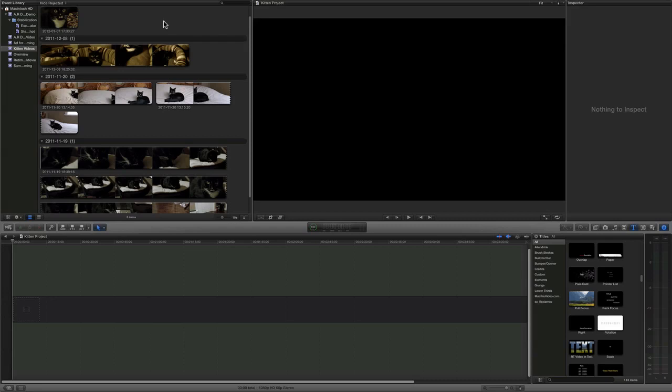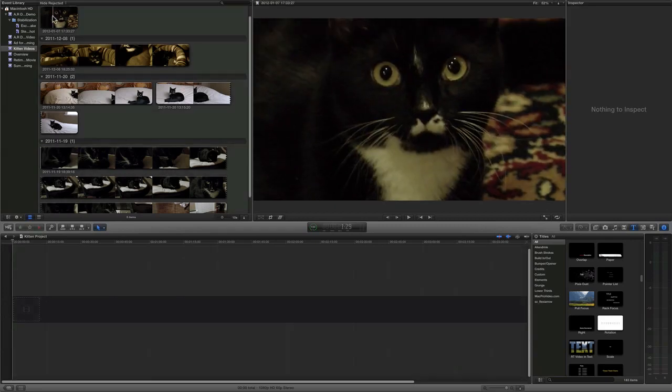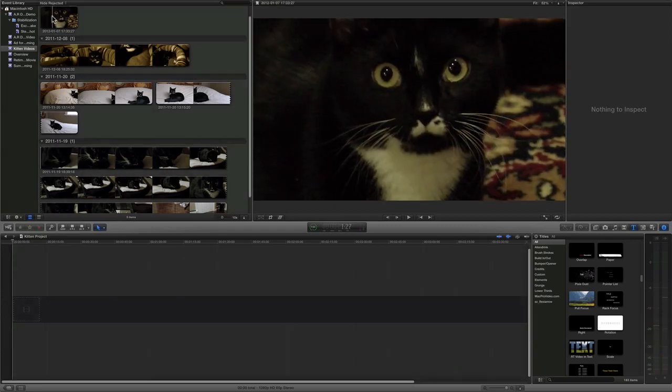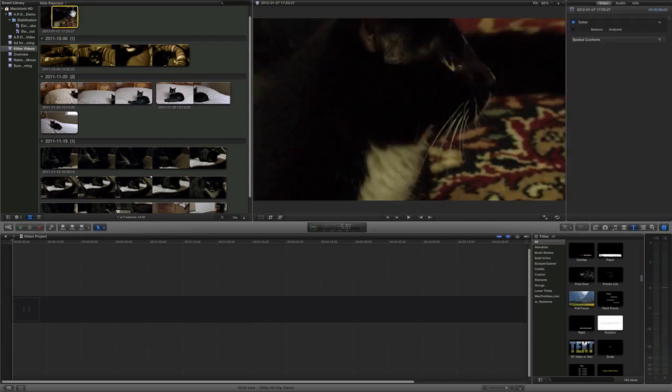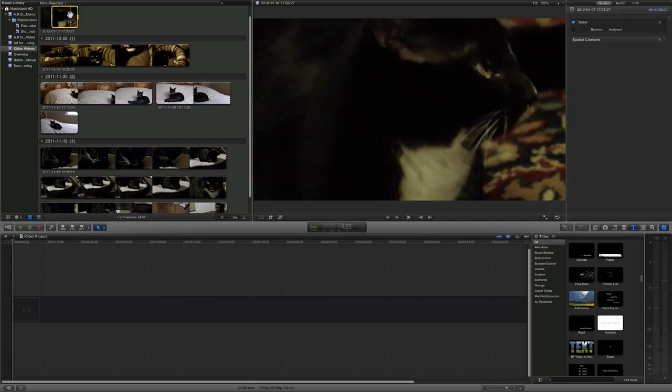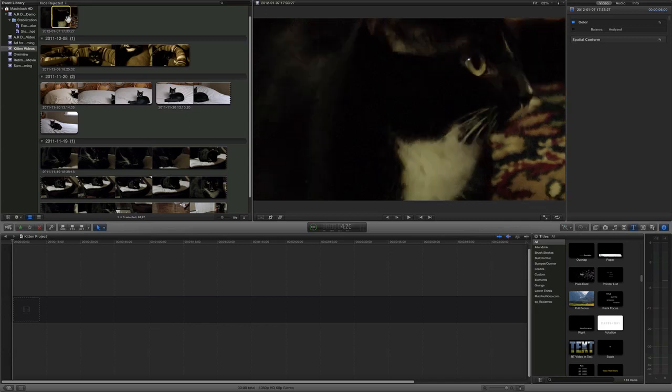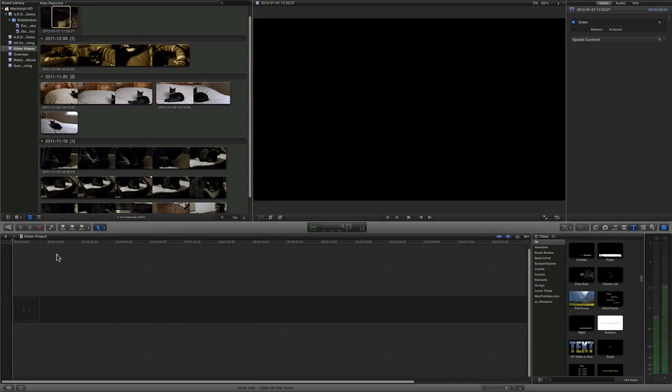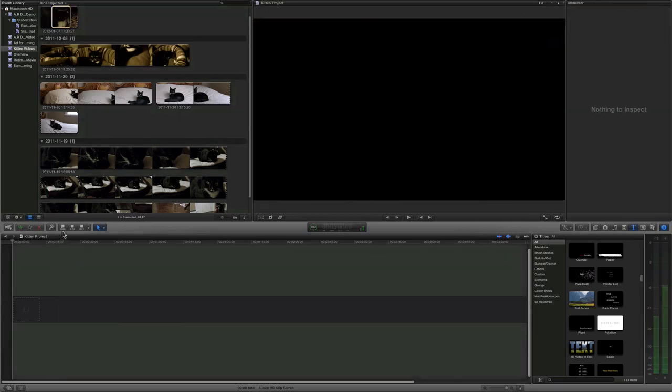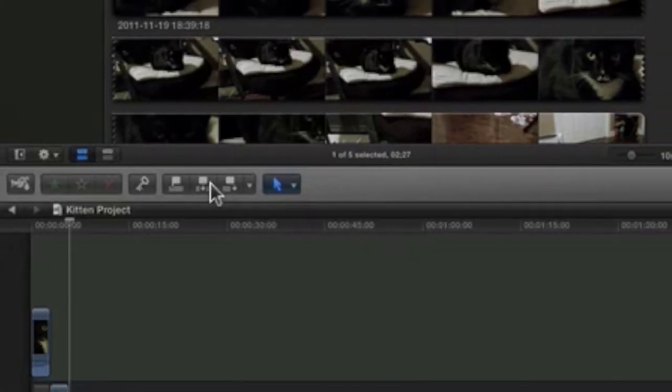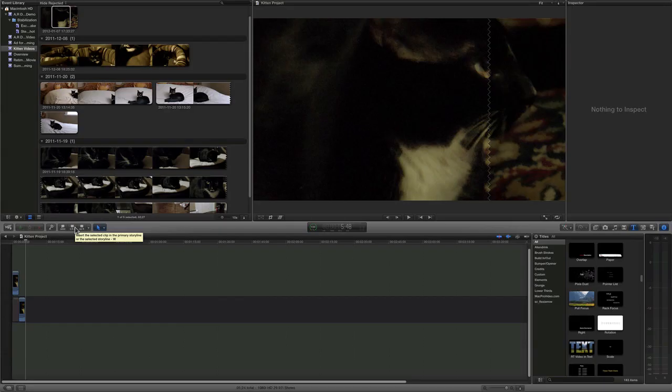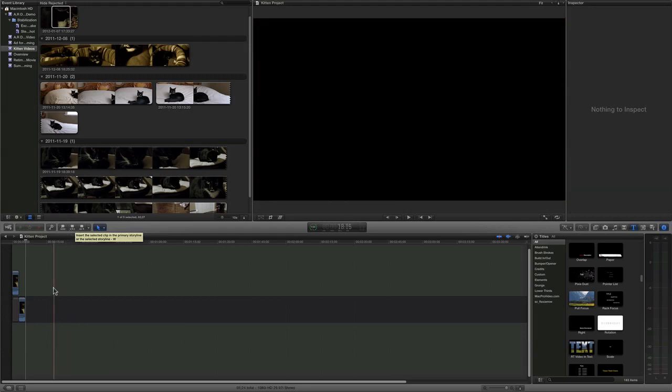Now, you can choose an in point and out point on a video by clicking on the I and the O button. You can now put this clip into the timeline by clicking on this button over here for ingesting the clip directly onto the storyline.